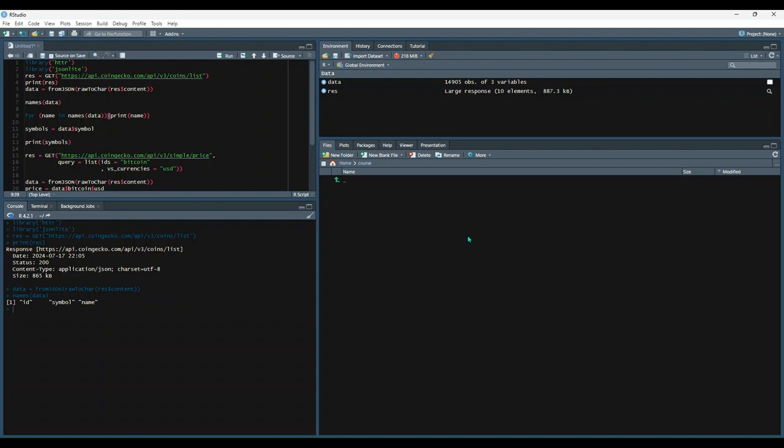First, we're going to need to install a couple of packages. So let's install HTTR and JSON Lite, and then attach them using the library functions. If you don't have them installed already, use the install packages function that we've been using throughout this course.